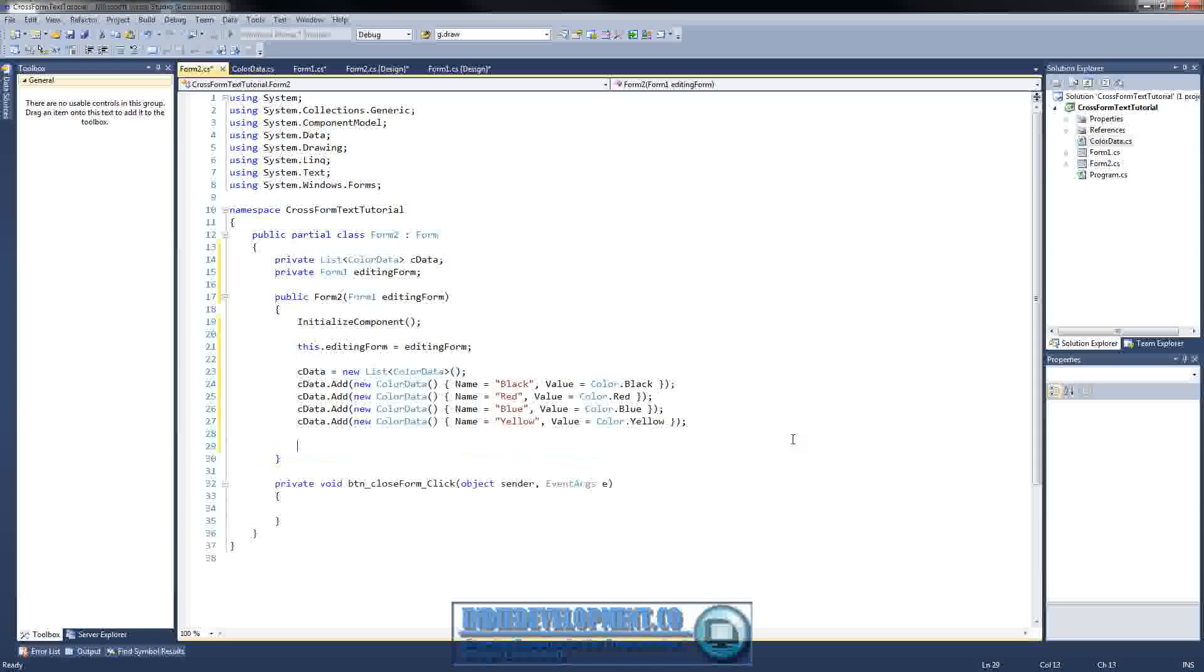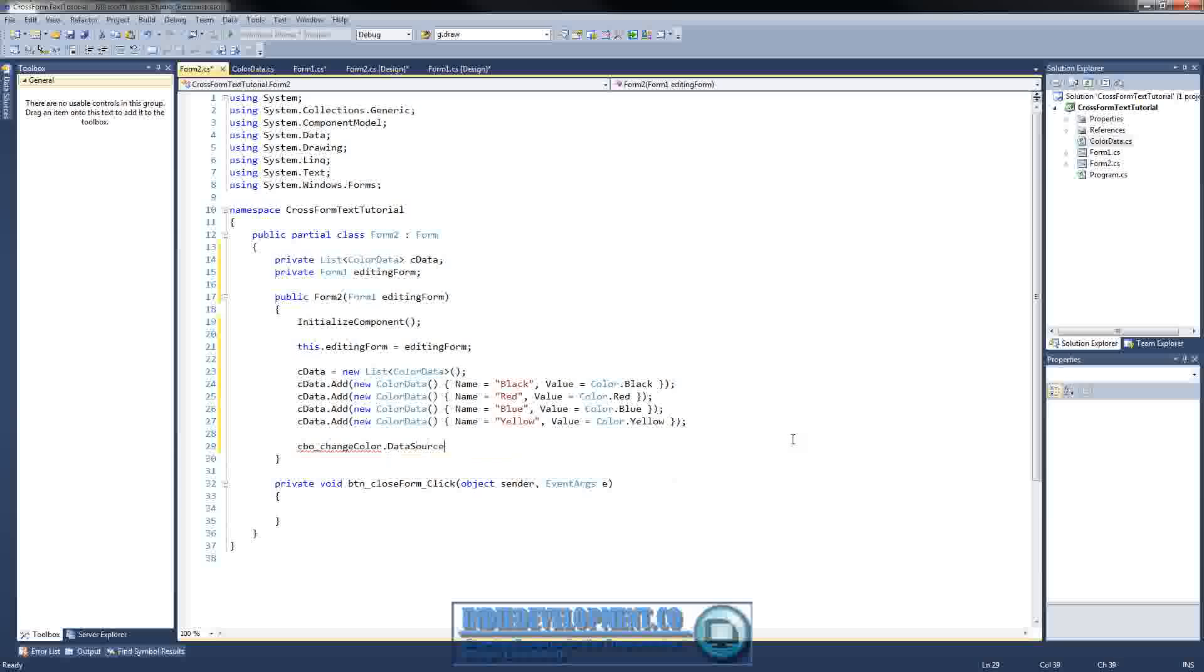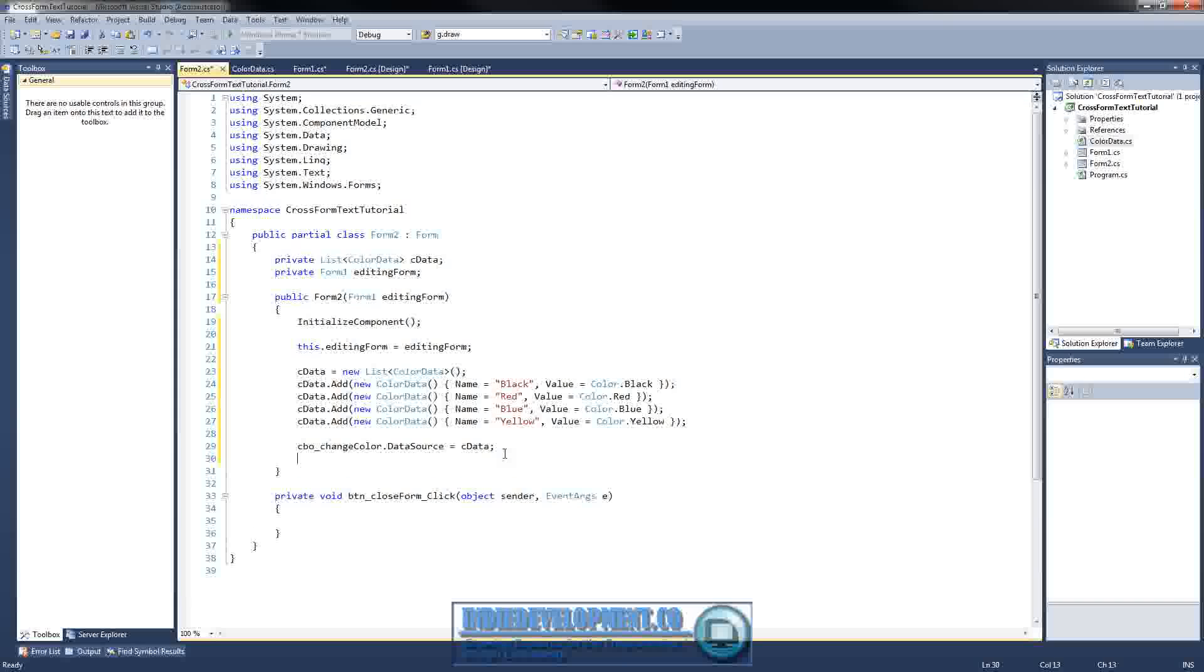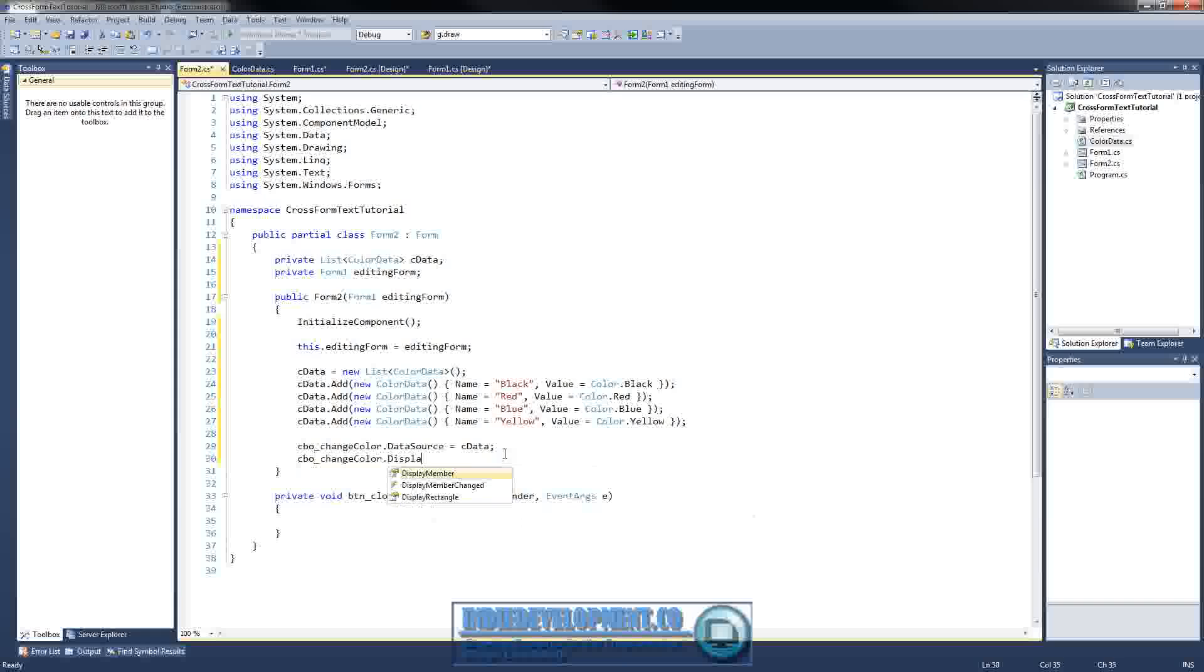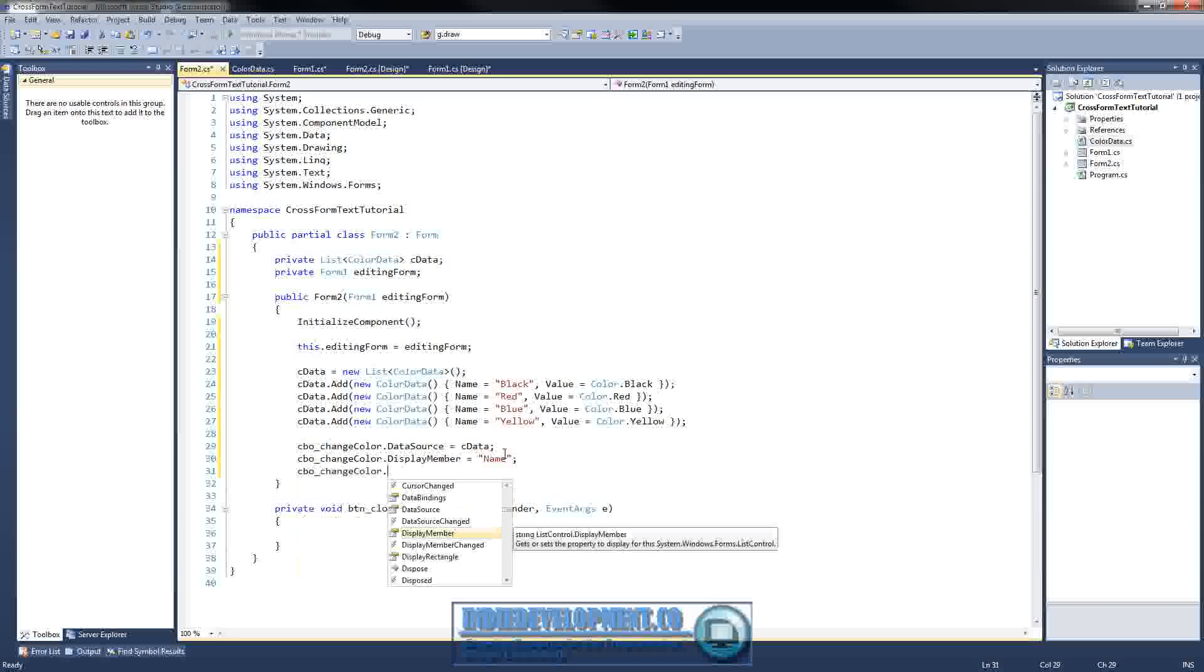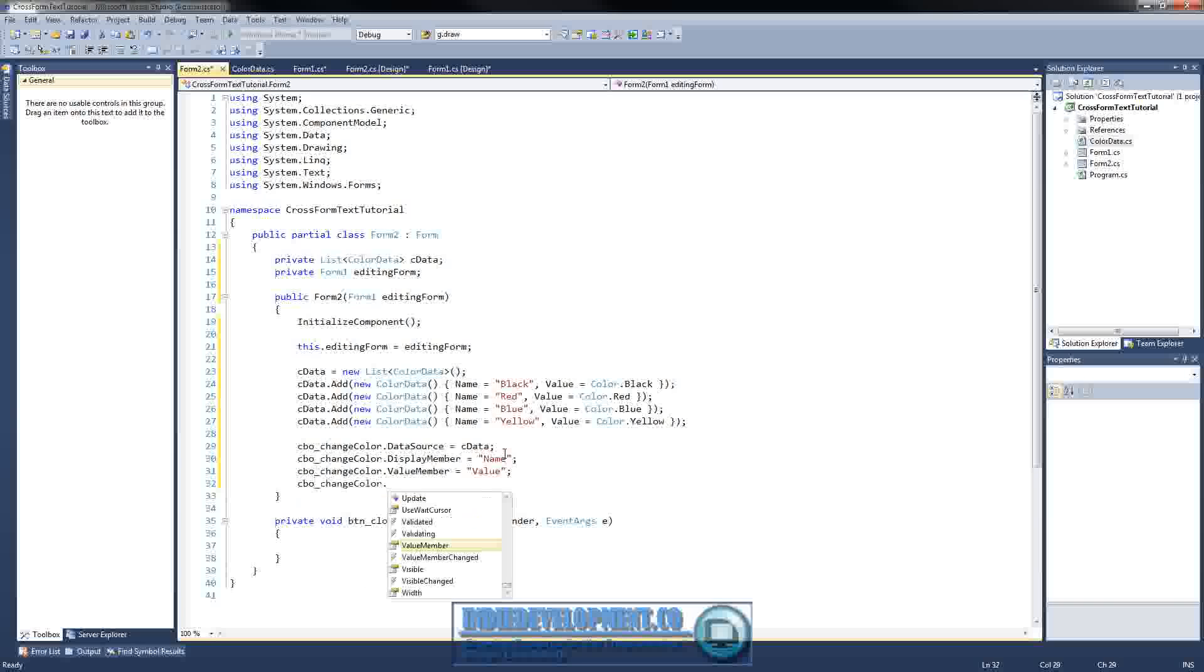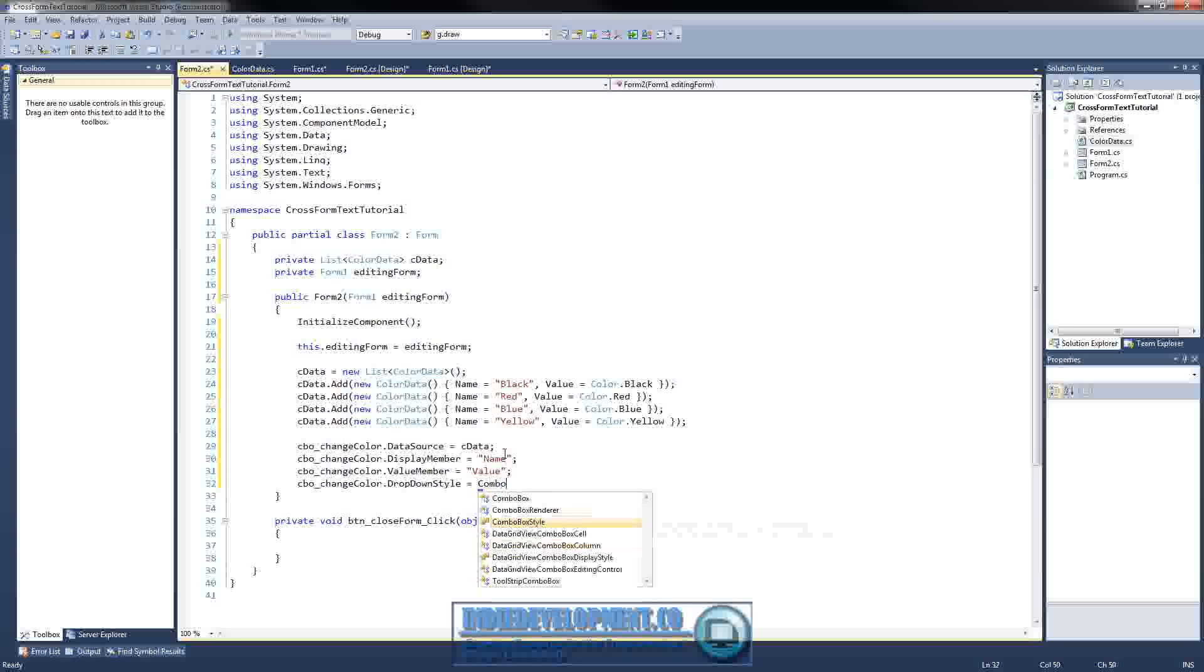So, the next thing we need to do is let's go ahead and get our combo box set up. So, cbo underscore change color. Set its data source. So, we're using data binding here. So, our data source is going to be the cdata list that we made. And now we need to set the display. What we're going to see in the drop down box. So, cbo underscore change color dot display member equals the name. And what we need now is what the value is. We don't want the value to be the name. So, we'll do value member equals value. All right. And we'll make sure that this is a read-only box. Combo style dot drop down list.